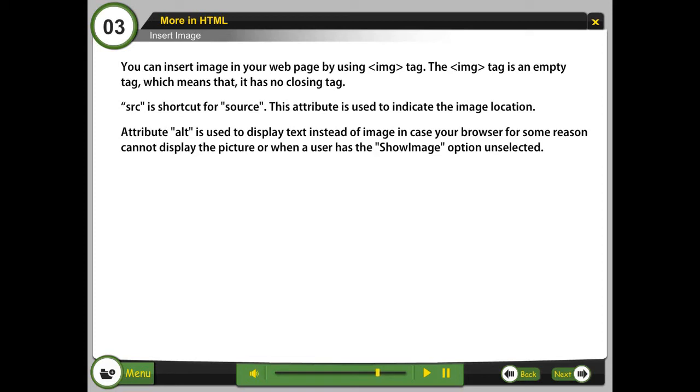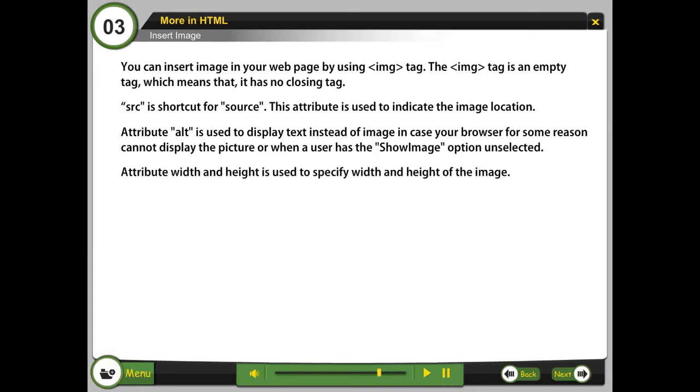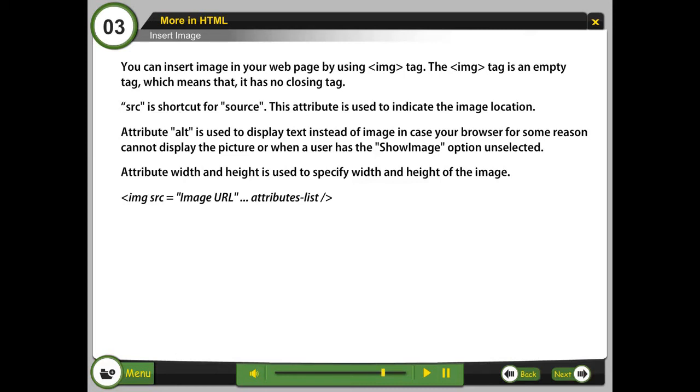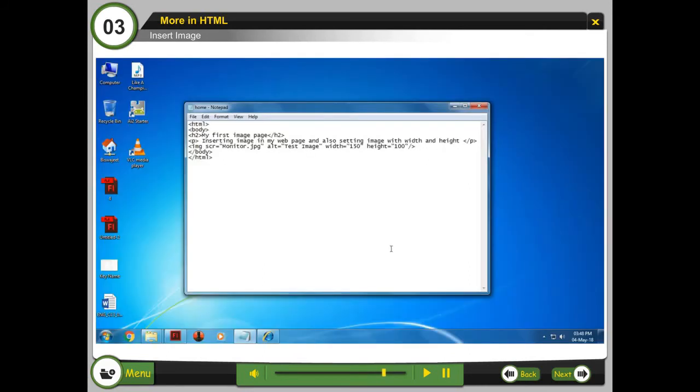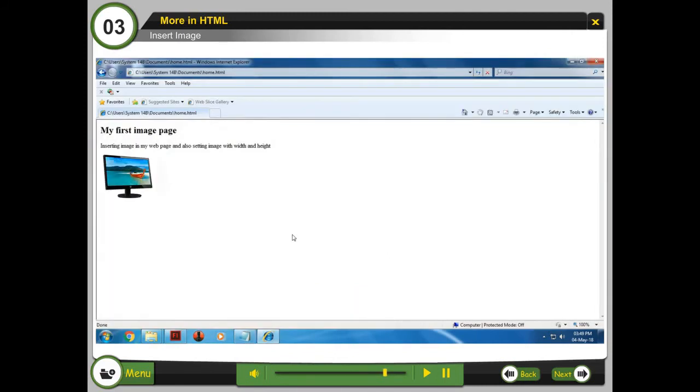The alt attribute is used to display text instead of image in case your browser for some reason cannot display the picture, or when a user has the show image option unselected. Width and height attributes are used to specify width and height of the image.